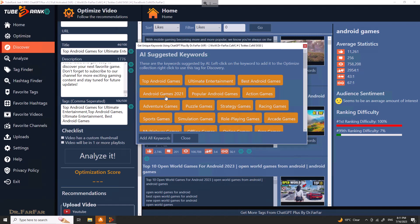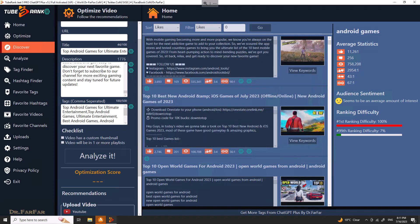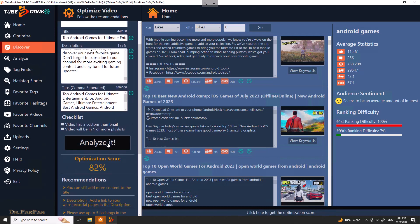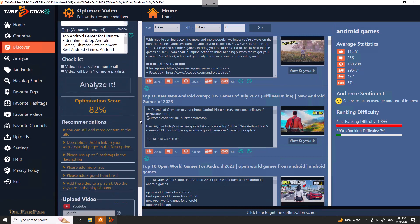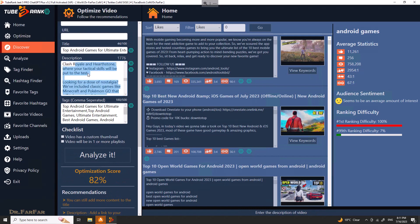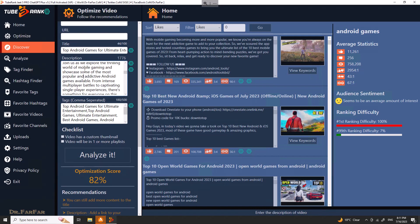You can see keywords that people have been searching for — including popular ones from last year. It's very simple. Now we want to know if our optimization task is successful, so click Analyze. You can see we have 82% optimization — which means your video is well optimized. You just need to read the description and maybe add more content.